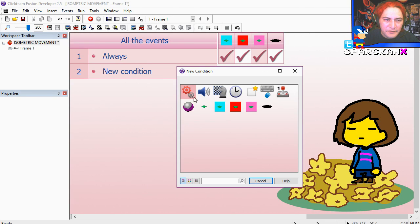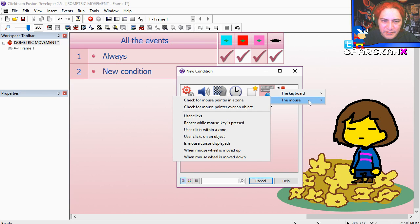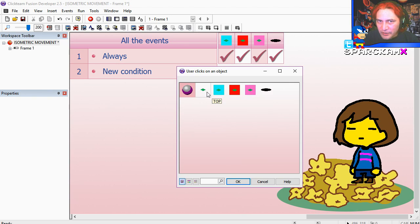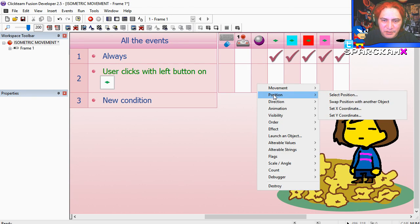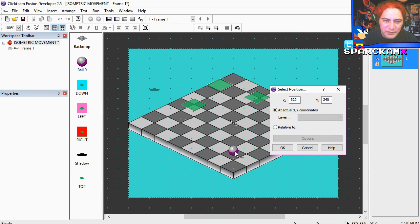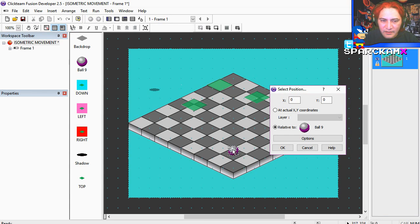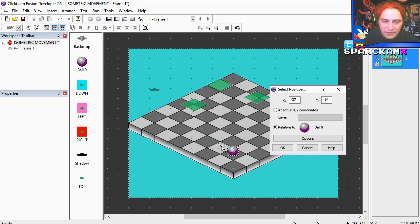Now if the user clicks on one of the objects, top object, then we change the position of the ball. Select position relative to itself, and we can just drag this here.